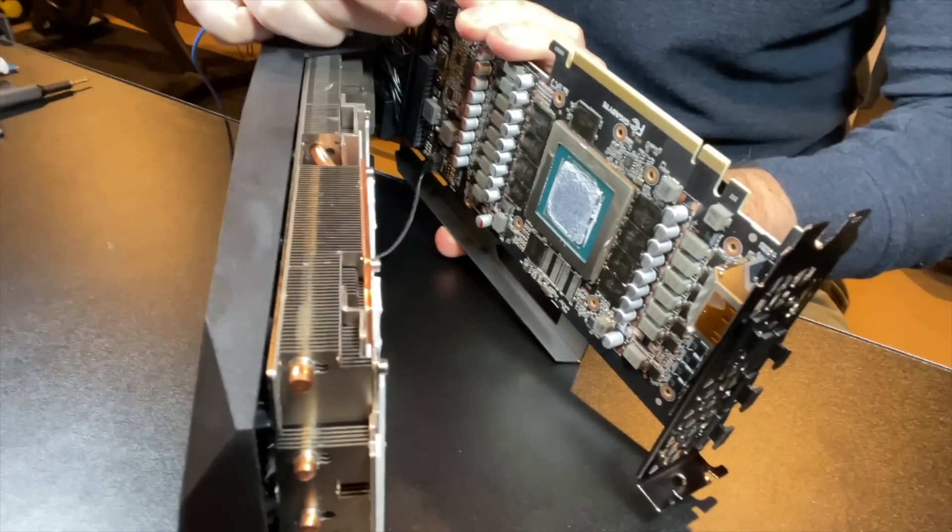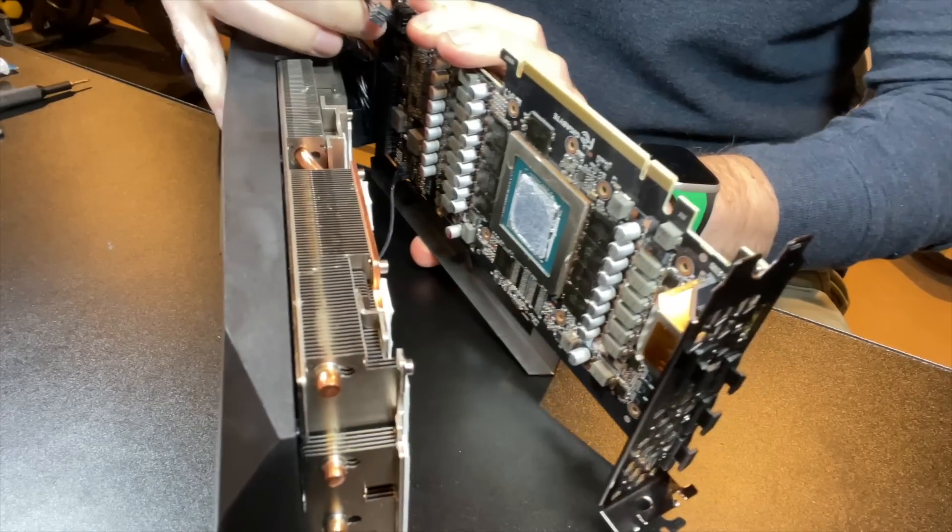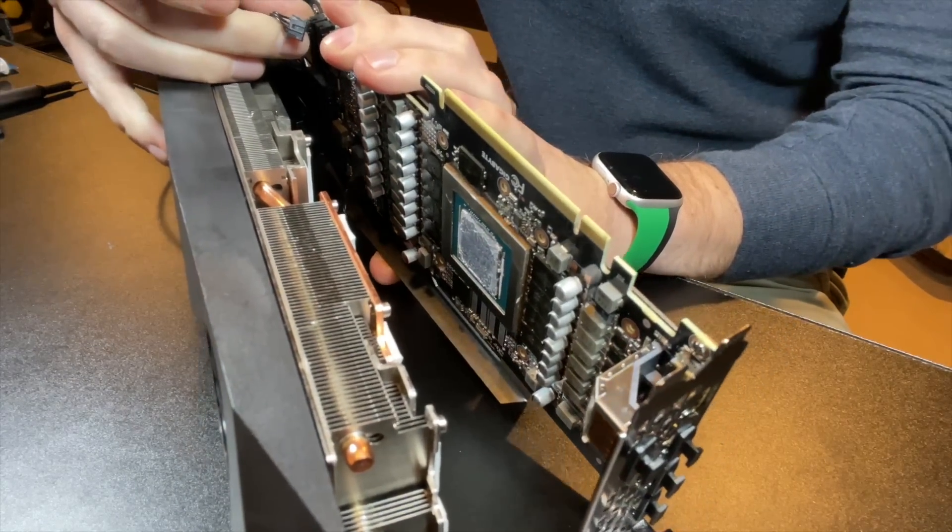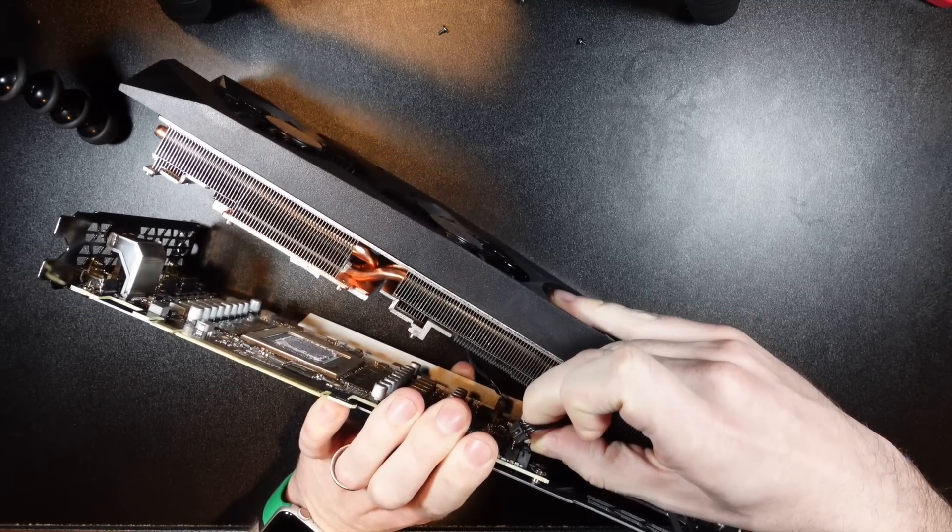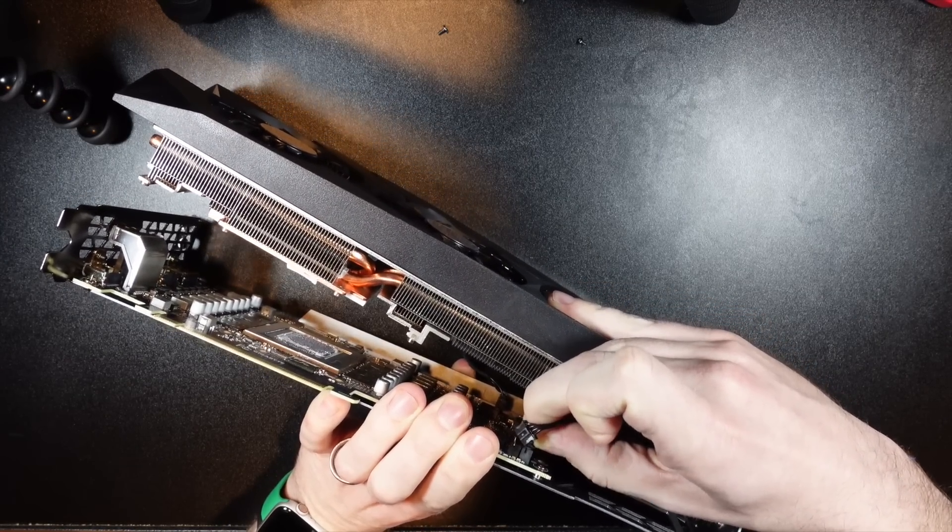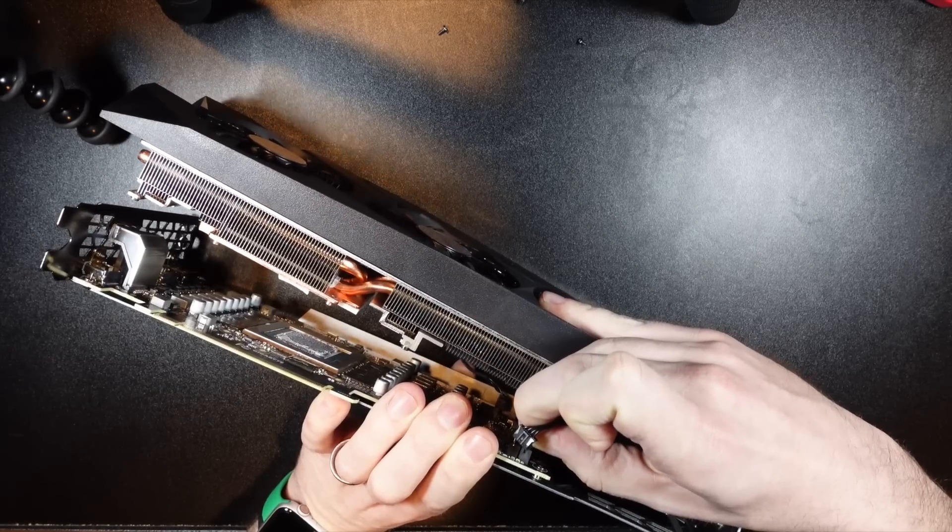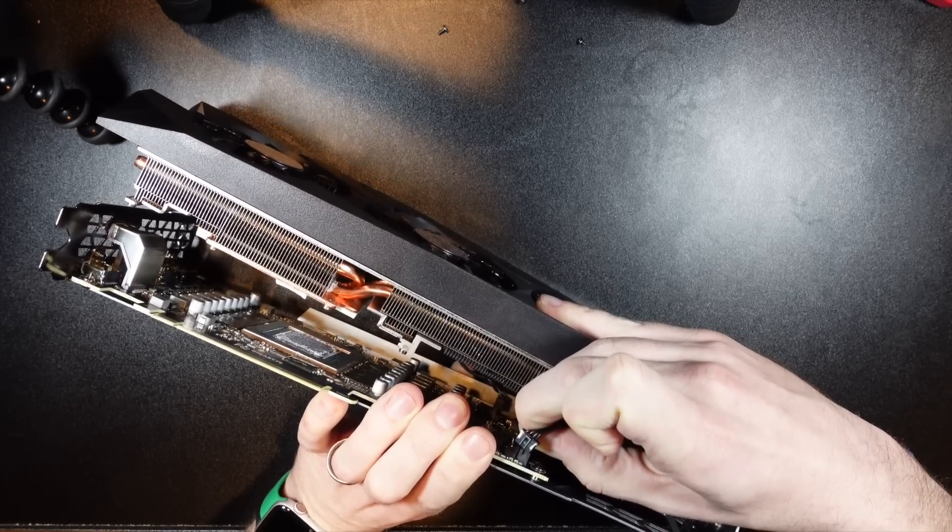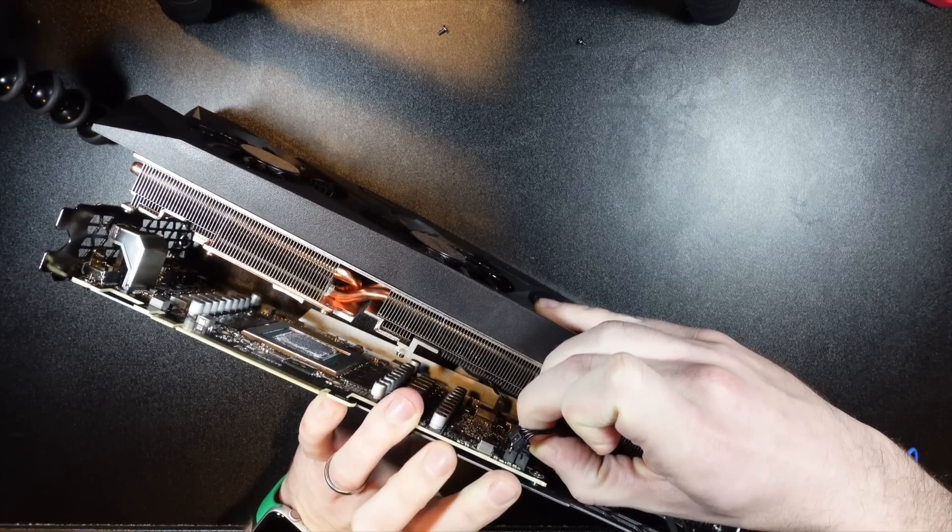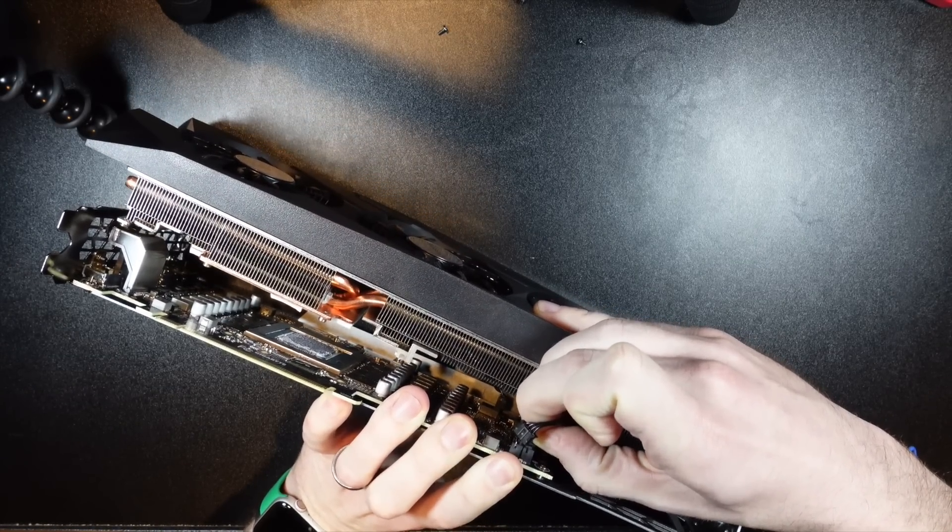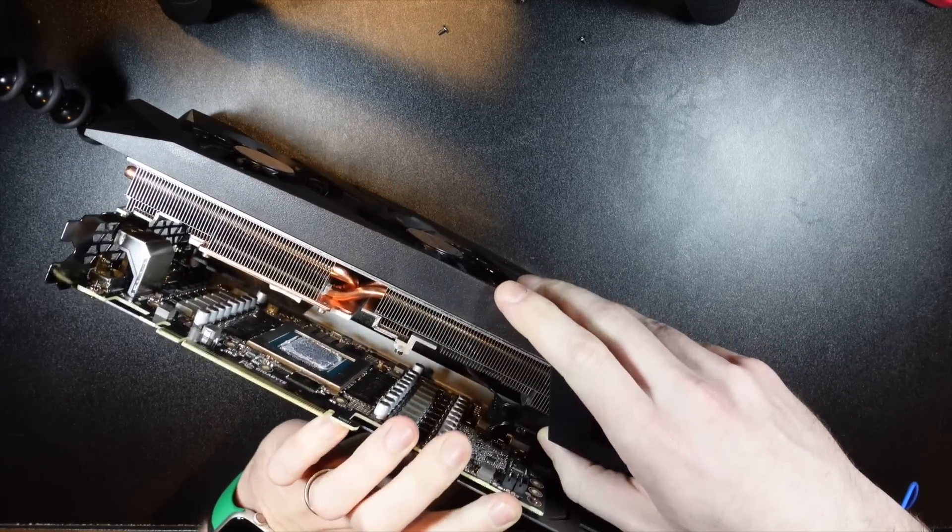Just pull very gently. This one's kind of tricky. There we go.